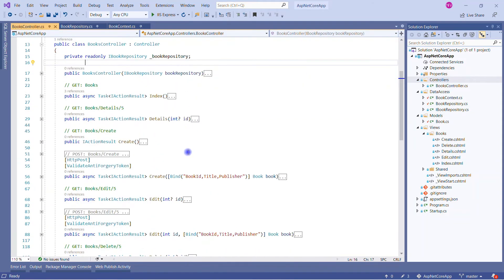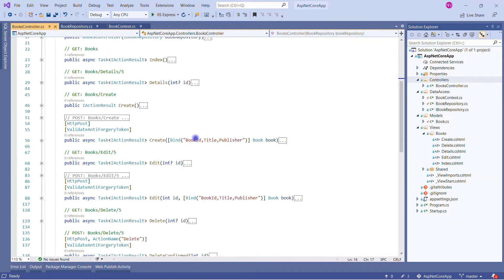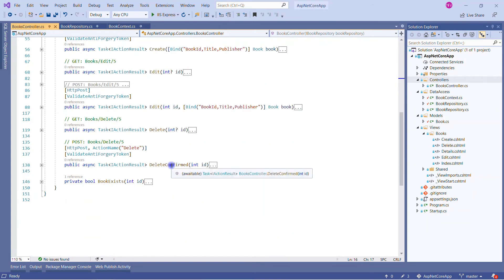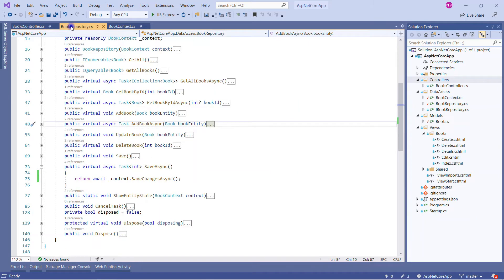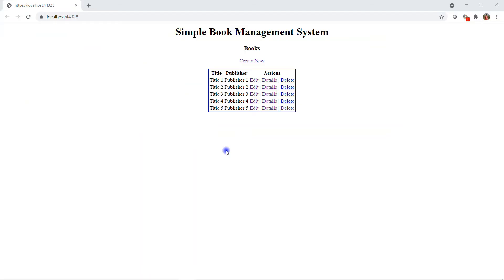In the controller we have typical implementations: Index, Detail, Create action, Edit action, and Delete action. In the POST action we are calling UpdateBook and SaveChangesAsync. I will demonstrate all these examples, but first let me show you how it's working. Let me run this application.